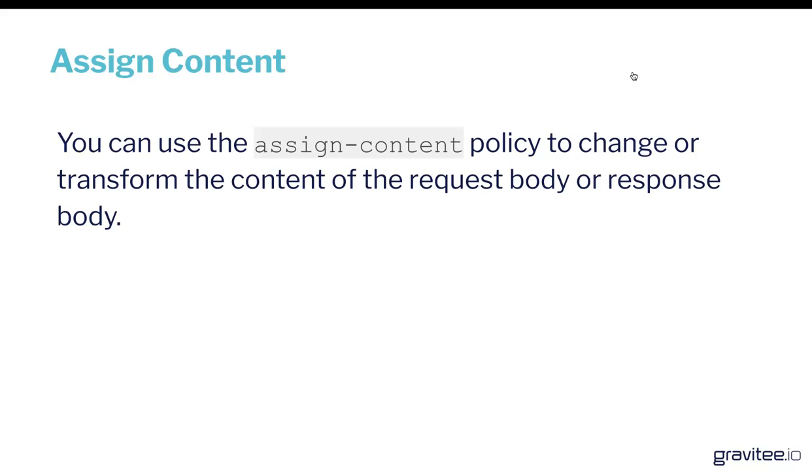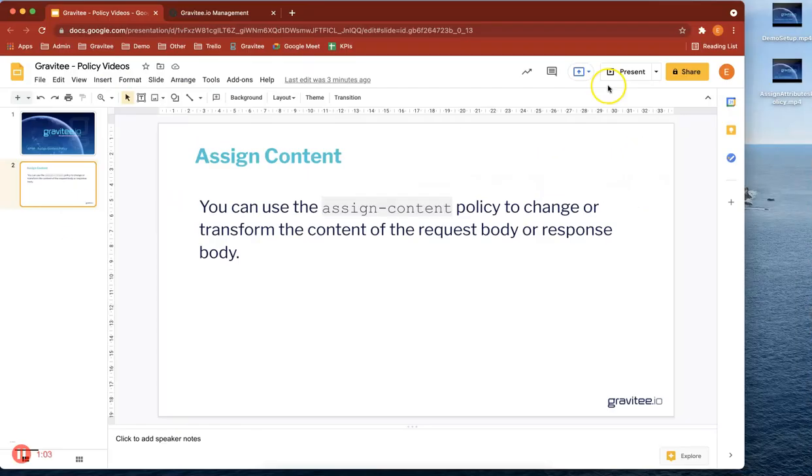That means that even in a really great example that we've got in our documentation, you can translate JSON to XML or vice versa. It's a really great way of actually manipulating a particular response for a particular target. So let's get cracking with the demo.